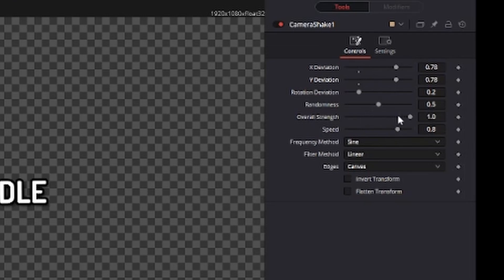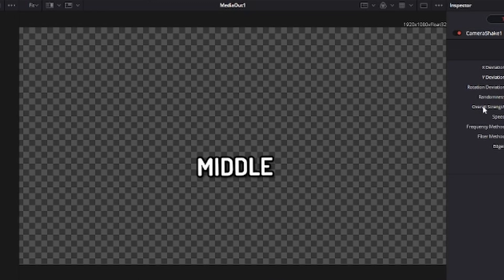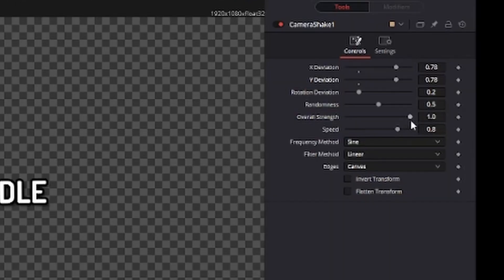Also you can change the overall strength, the randomness and the speed. Randomness makes it go round a lot more randomly. Overall strength is the strength and the speed is how quickly it will move.